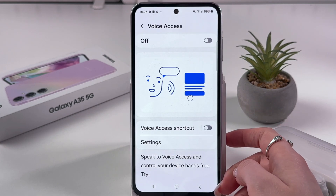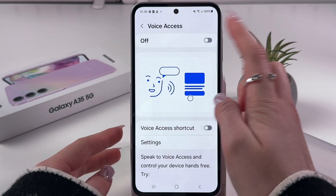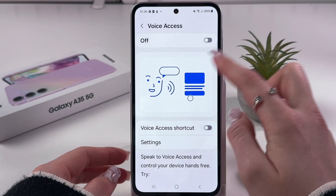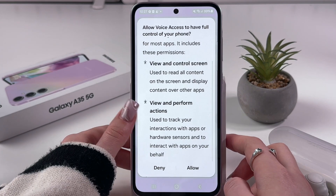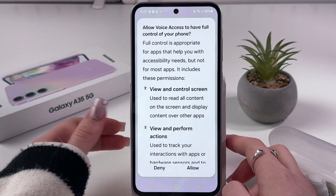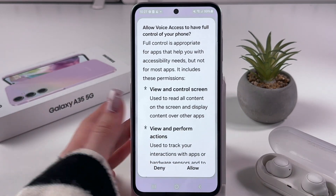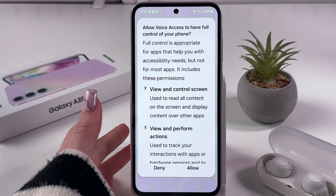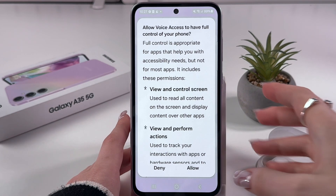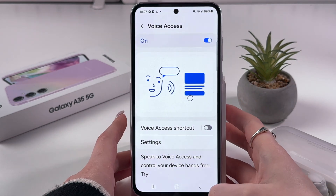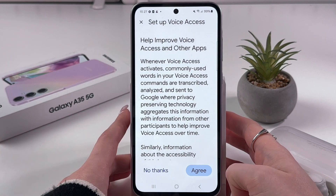Tap it, and now we can enable it by tapping on the switcher. We'll need to allow each permission we see on the screen. This is a legitimate feature, so don't worry about your data.